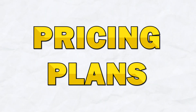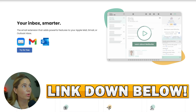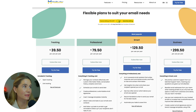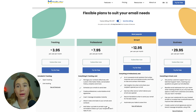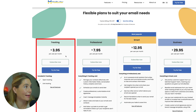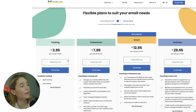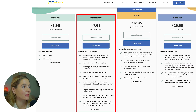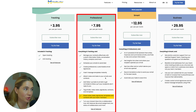Now let's take a look at the different pricing and plan options for MailButler. If you pay yearly, you can save 16%, but we're going to go over the monthly prices. The tracking plan is $3.95 per user per month and includes open tracking and link tracking. The professional plan is $7.95 per user per month and includes message templates, email scheduling, shared notes, tasks, signatures, and more. The smart plan is the most popular at $12.95 per user per month.